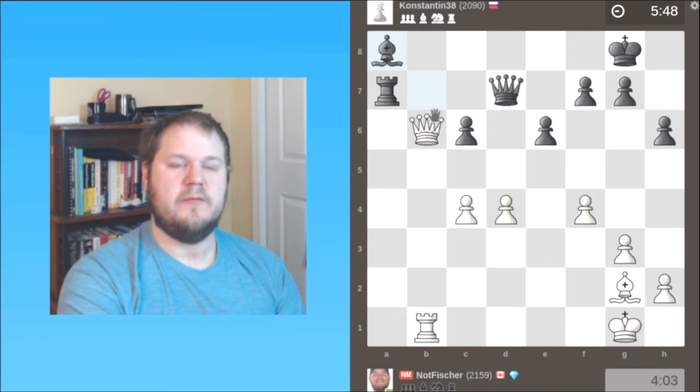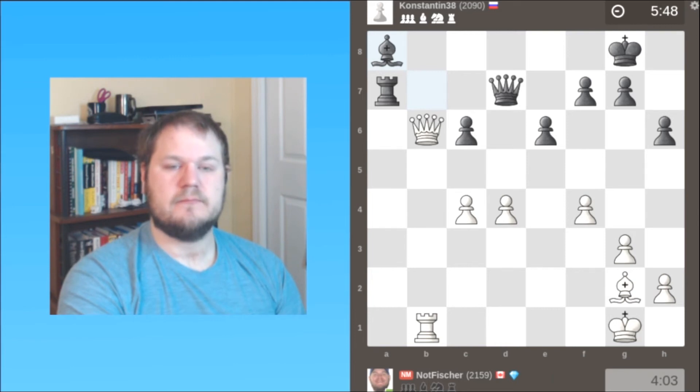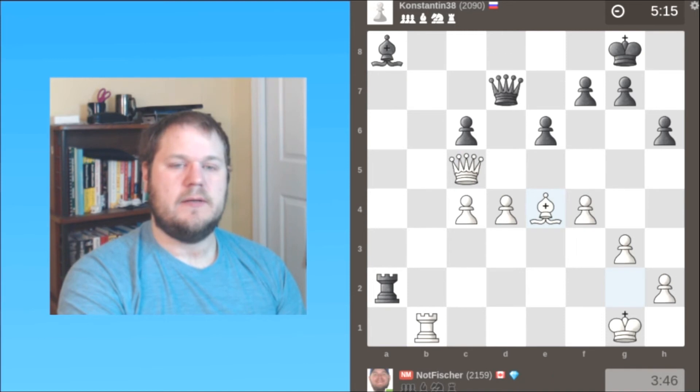And now the bishop is in the corner, only has one square to go to. That is a terrible bishop. So here I did not play the most accurate. I should play rook b8 first, get my rook involved.